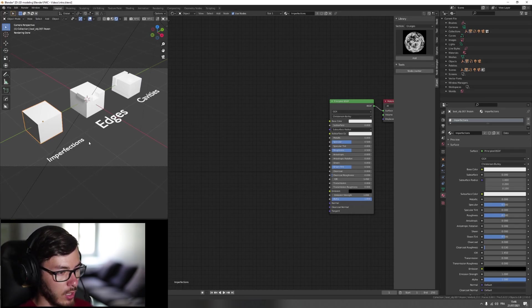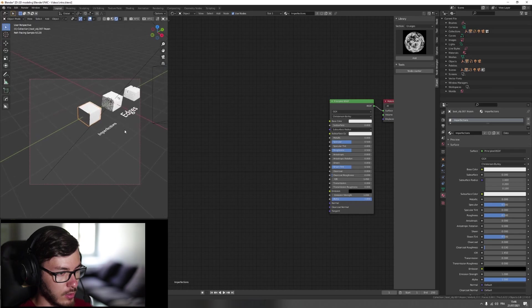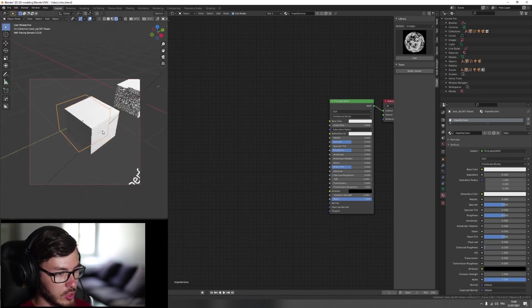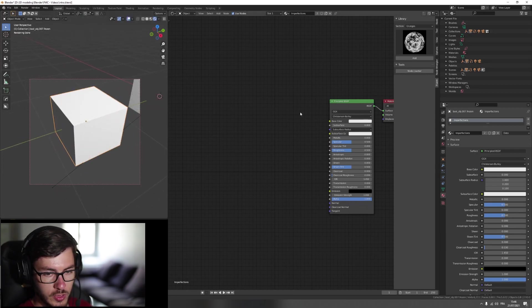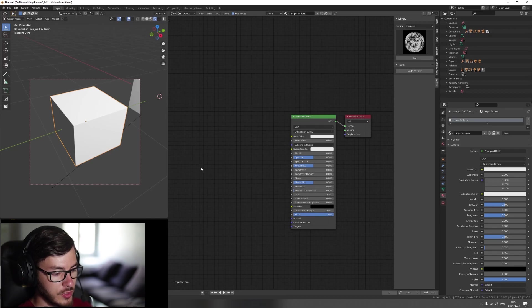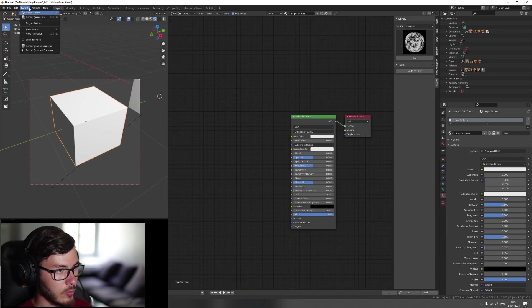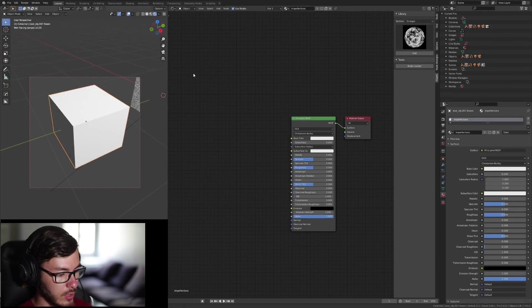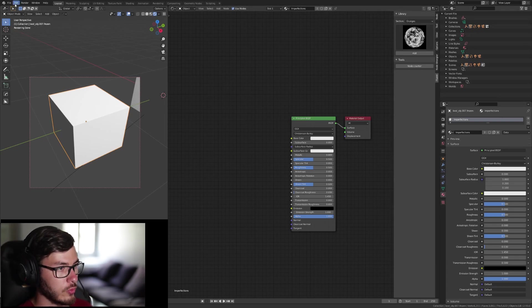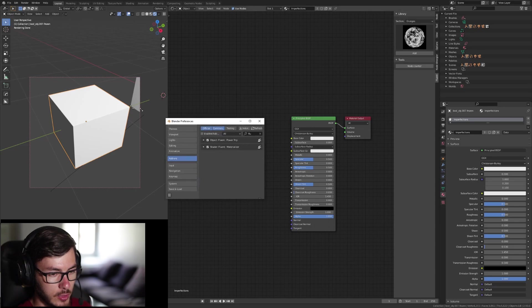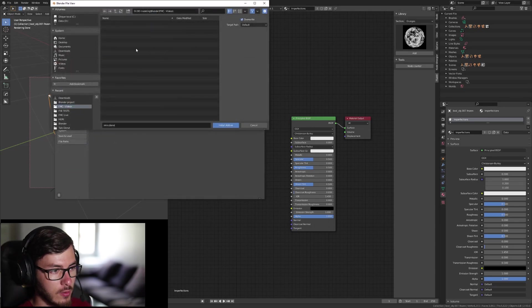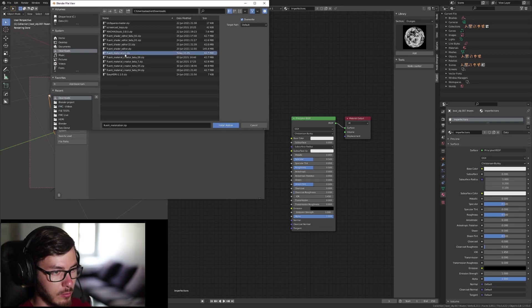So first of all, there will be the imperfections. So imperfections are, I think, the most common usage. So first of all, you need to enable the add-on, but probably you already know how to do it. So if you don't know, you go to the preferences, you go here and then you go install and you select the zip file here, metalizer that you just downloaded.